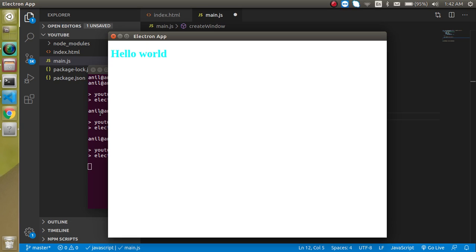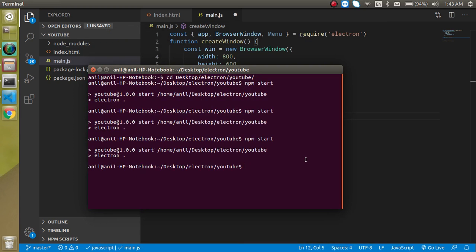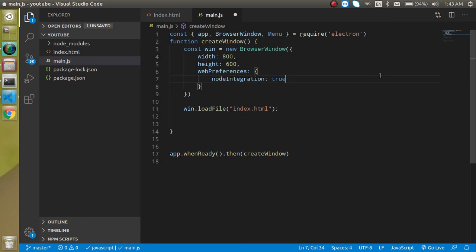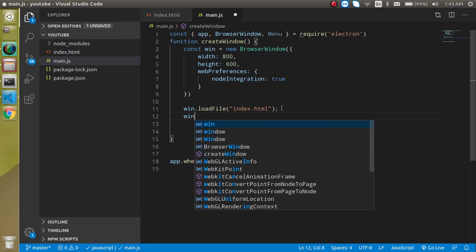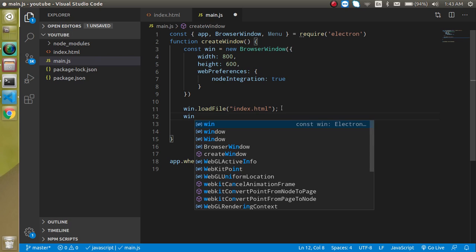I will show you how we can show these things and how we can use these things. First of all, I am just going to show you how we can open dev tool by default. I'm just closing this application, and let's add one more property with this window.